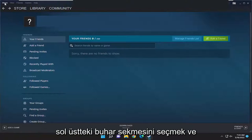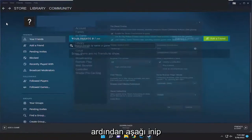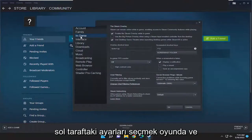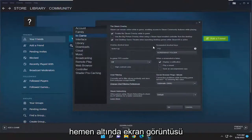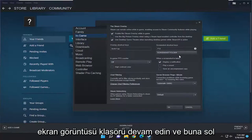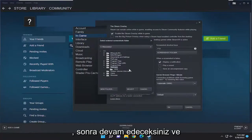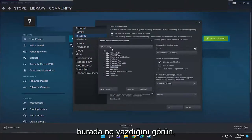All you have to do is select the Steam tab up at the top left and then go down and select Settings. On the left side select In Game, and right underneath where it says screenshot shortcut keys there's a button that says Screenshot Folder. Go ahead and left click on that and then you're going to see what it says up here.